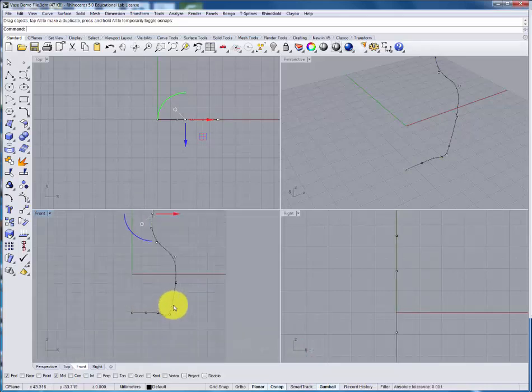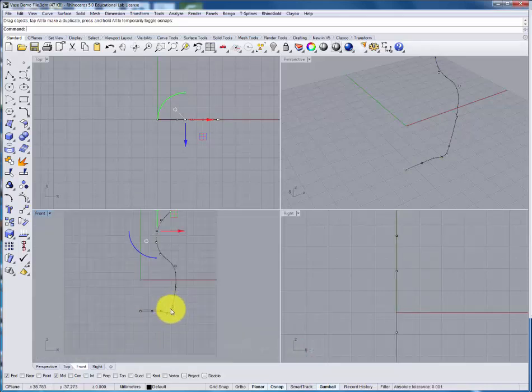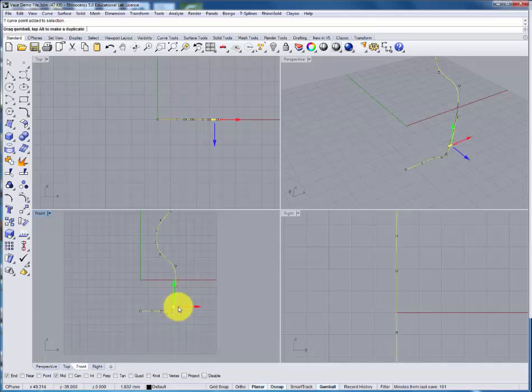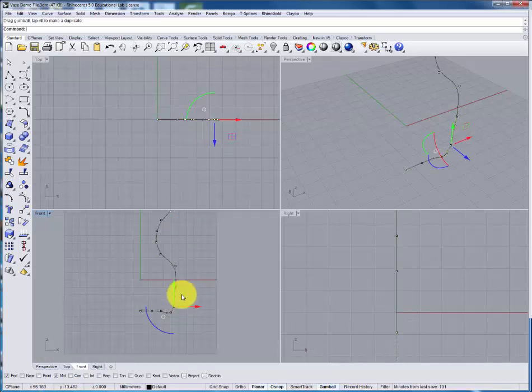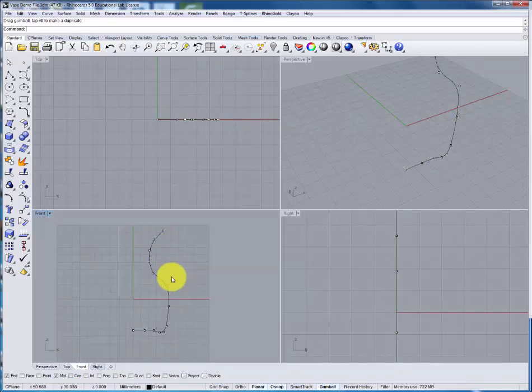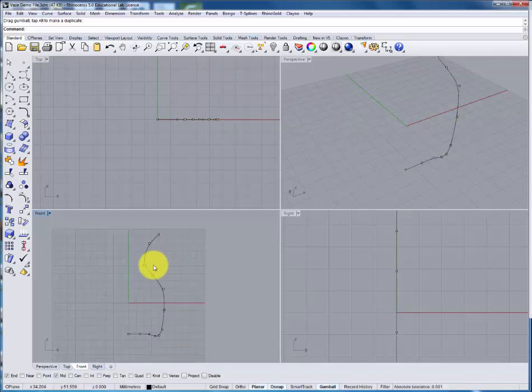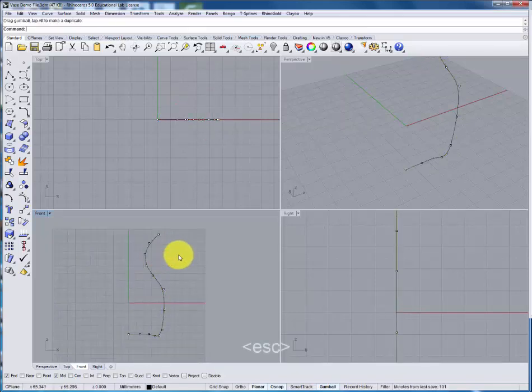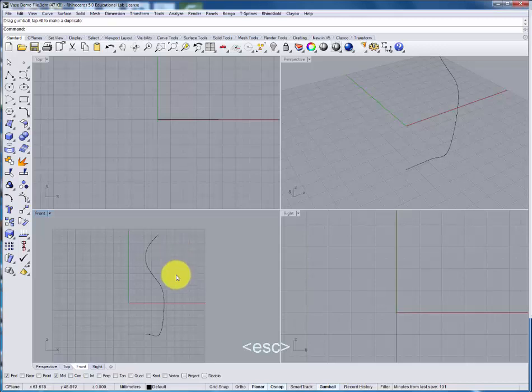When creating a vase there's often a foot at the bottom for it to rest on as I've drawn here. Once you're happy with the form then we can hit escape to turn off the points.